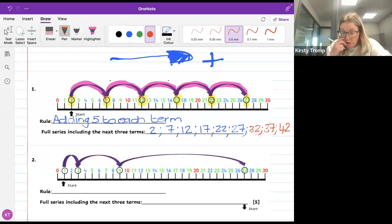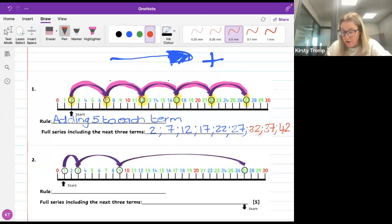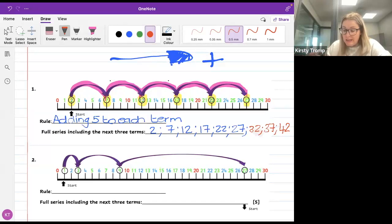So the rule is: I add 5 to each term. For the full series including the next three terms: the circled numbers were 2, 7, 12, 17, 22, 27. If I add 5 to 27 I get 32, add 5 to that gives 37, and add 5 to that gives 42. So the next three terms are 32, 37, 42.